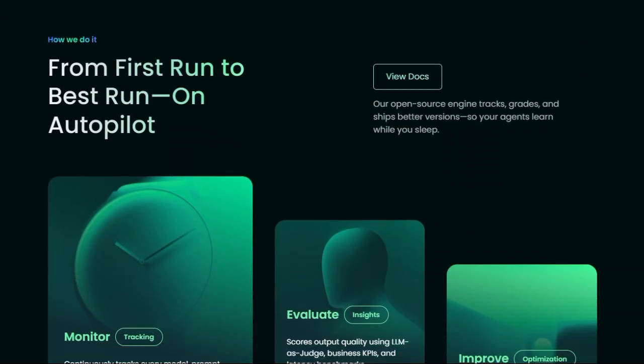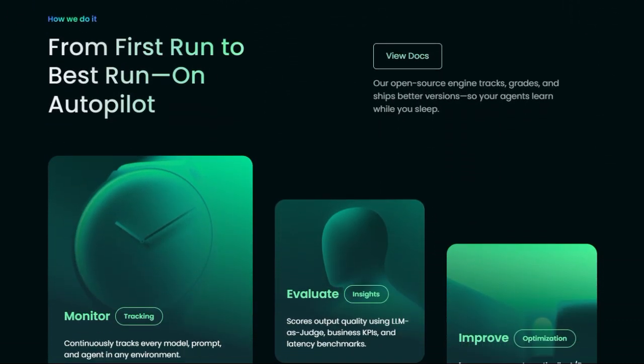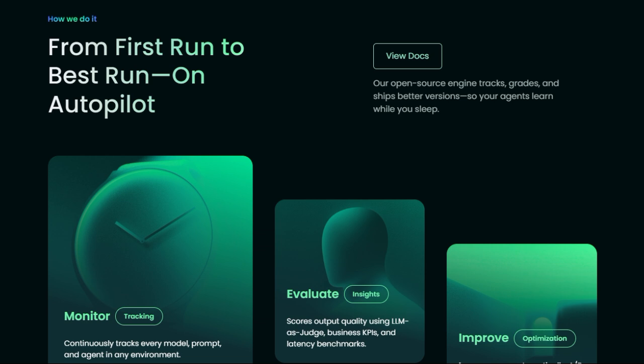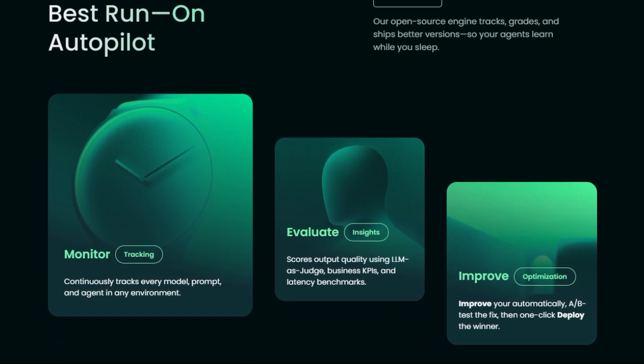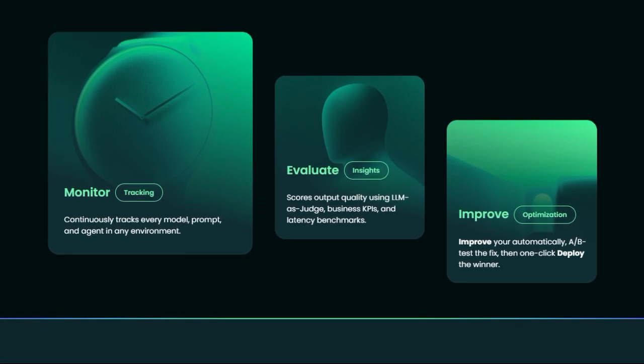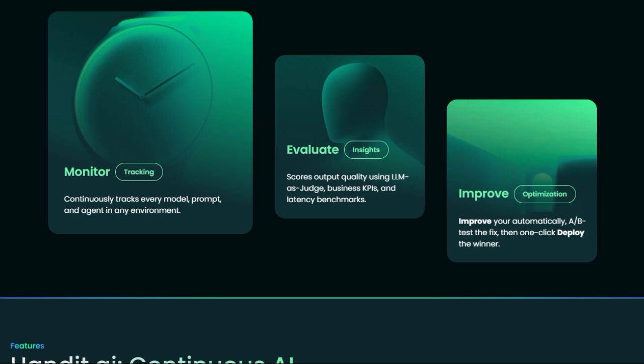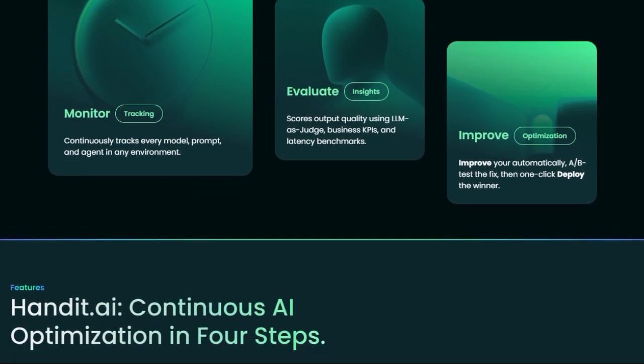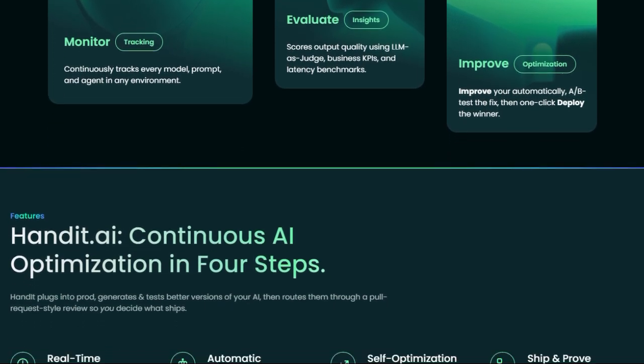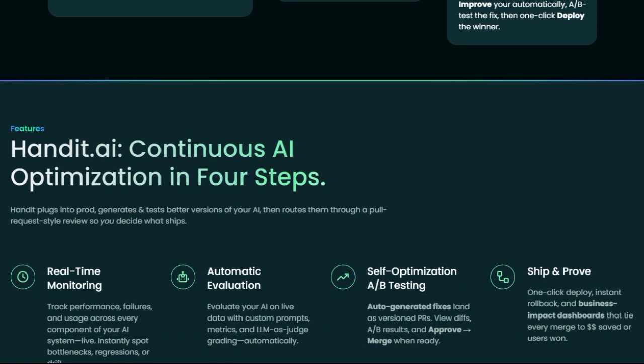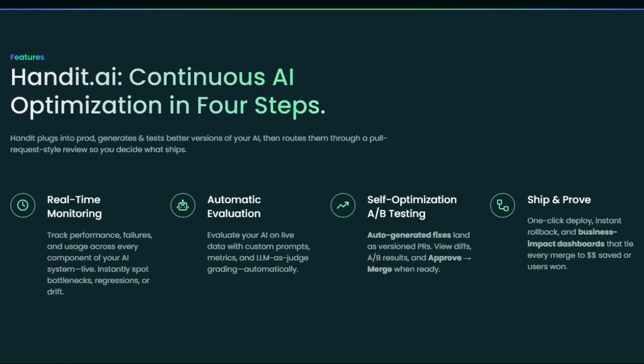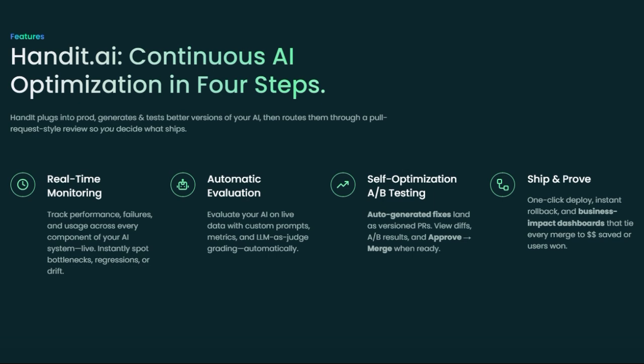Enterprises love its production-grade readiness. Real-time monitoring, error detection, configurable KPIs, and business impact dashboards mean you can link AI improvements directly to ROI. Setup takes minutes, but the benefits compound over time: improved accuracy, reduced failures, better latency, and measurable gains, all while you sleep.